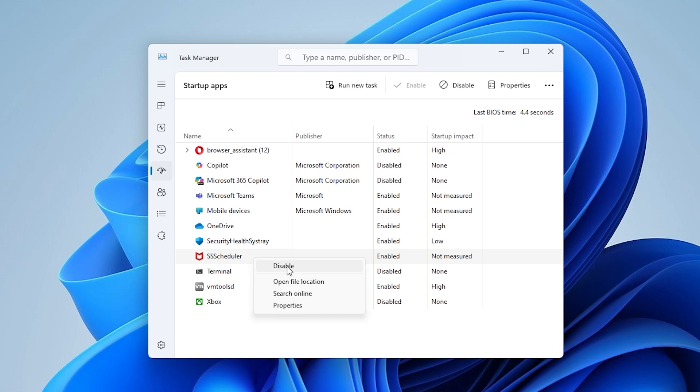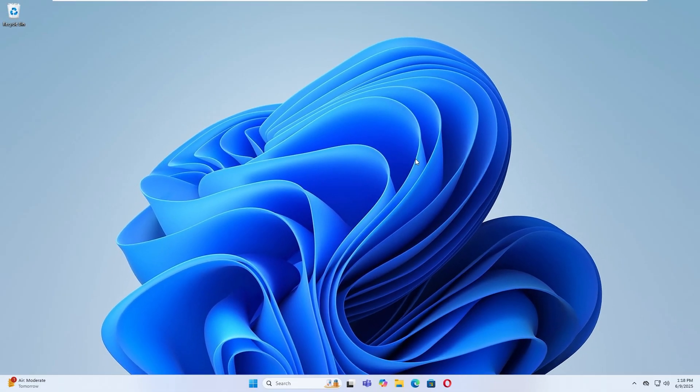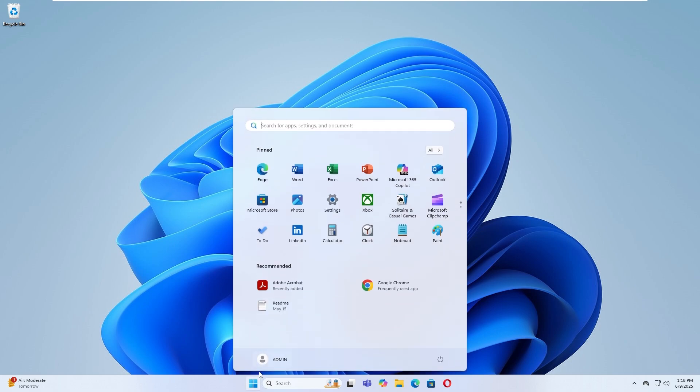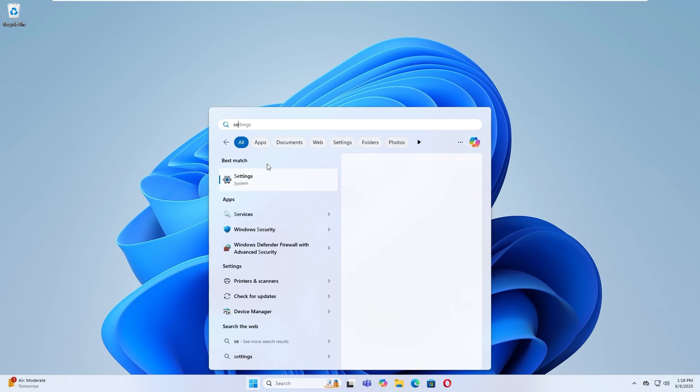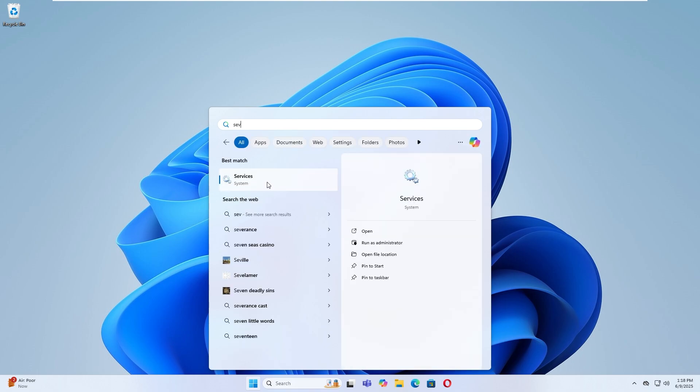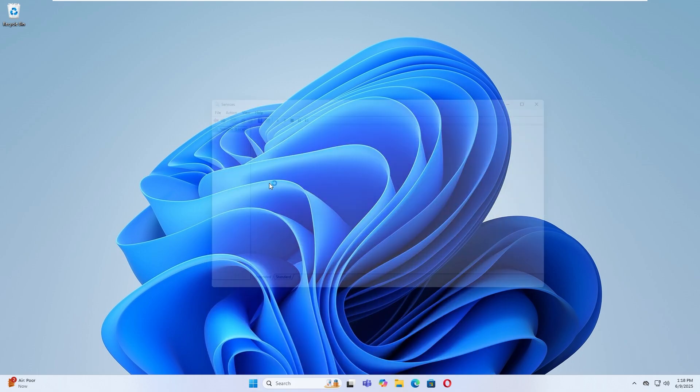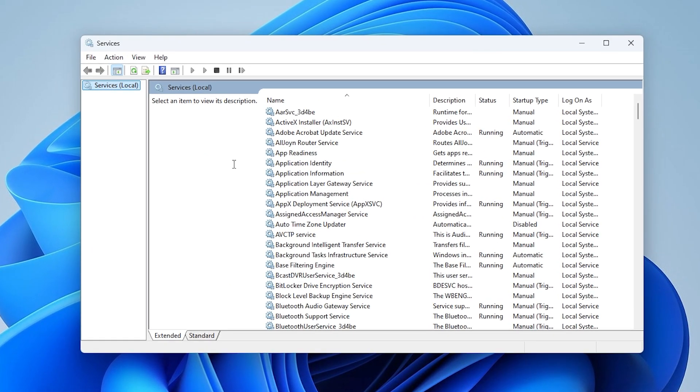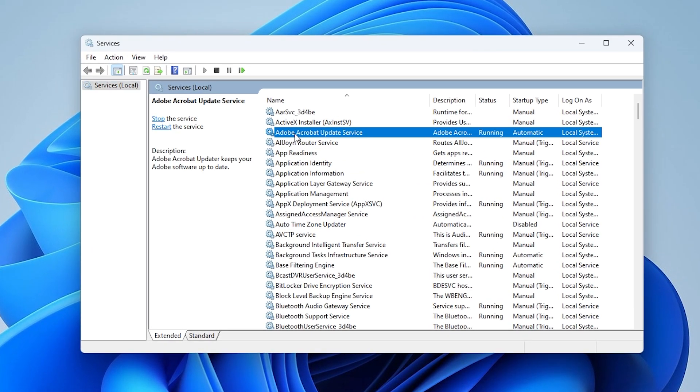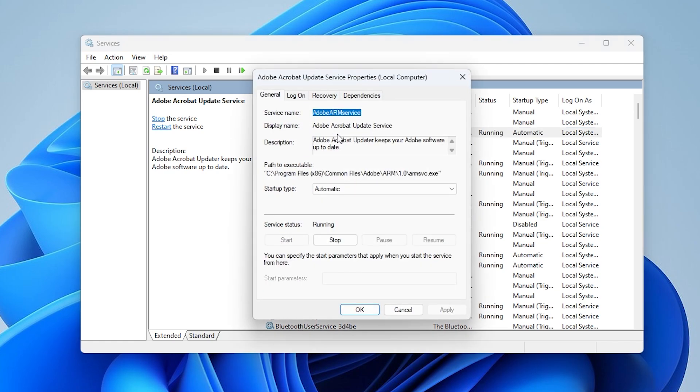Step 2. Disable Adobe Services and Scheduled Tasks. Open the Start menu and type Services, then open it. Find Adobe Acrobat Update Service. Double-click it, set startup type to Disabled, click Stop, then Apply and OK.